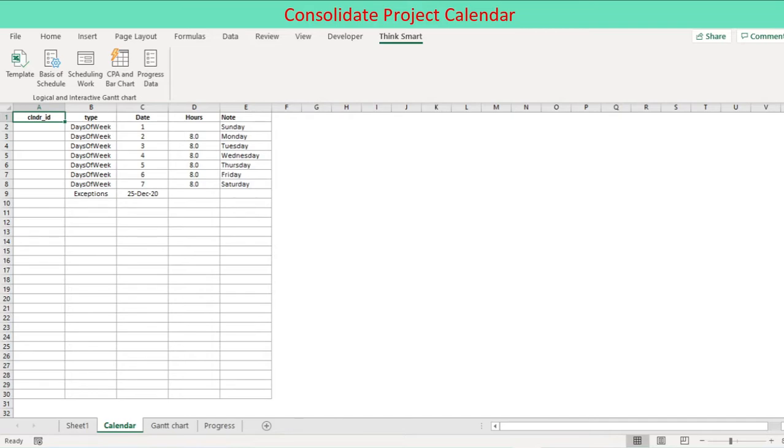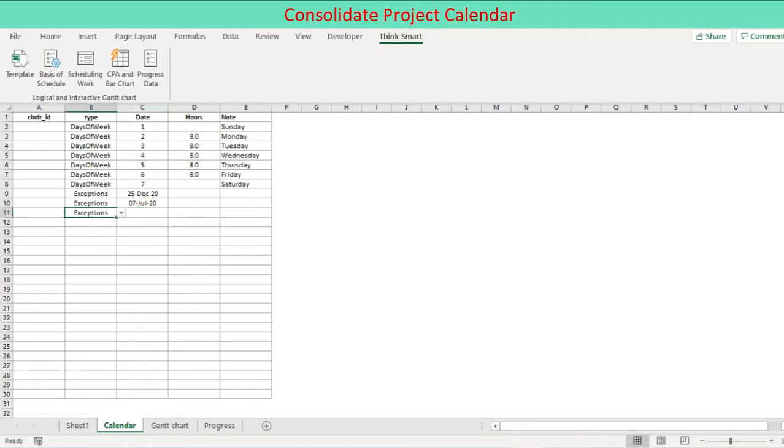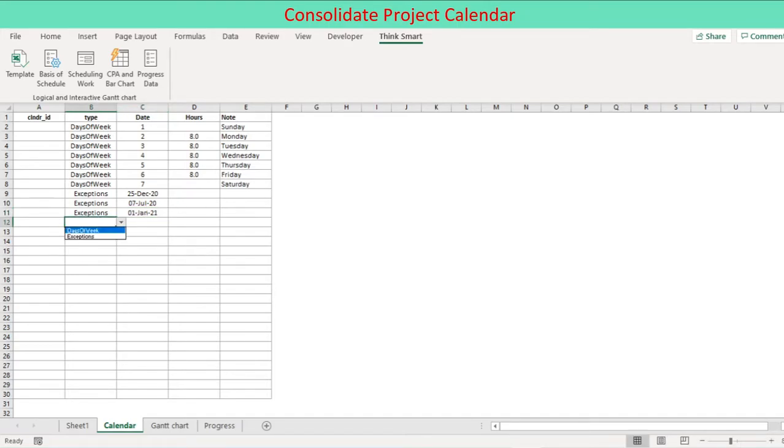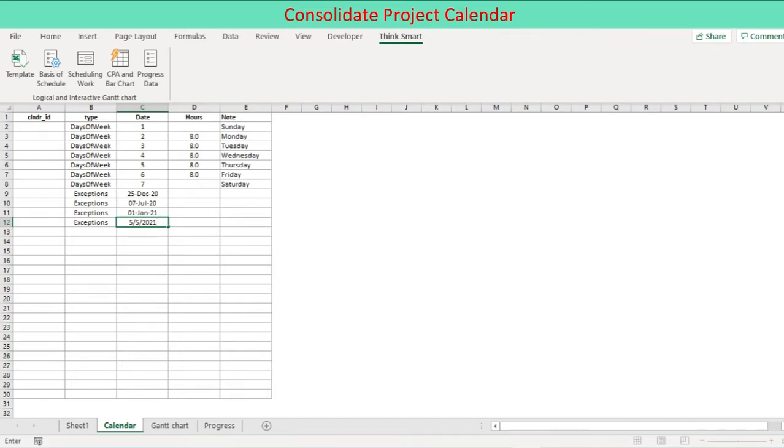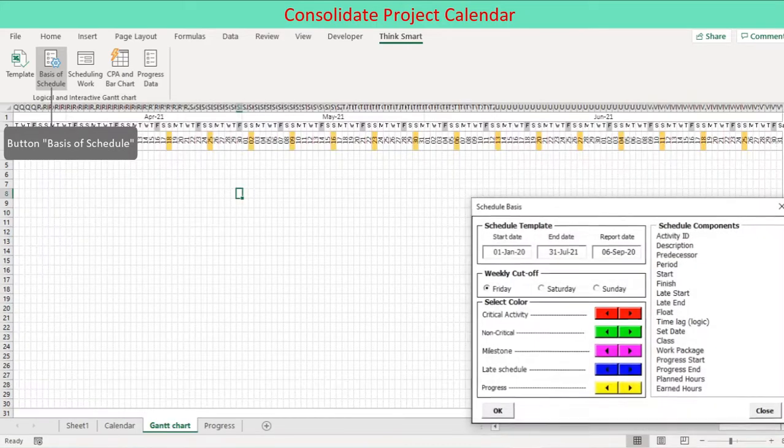Before starting to enter activity schedule data, we need to consolidate project calendar, defining working hours and project non-working days. Project calendar format is same as Primavera calendar data as converted from Primavera XER file. This defines project working and non-work days. Initially, Sunday is taken as non-work day as day of week type and December 25th is bank holiday as exception type. It is necessary to complete the project calendar if the Gantt chart is to represent project schedule accurately.